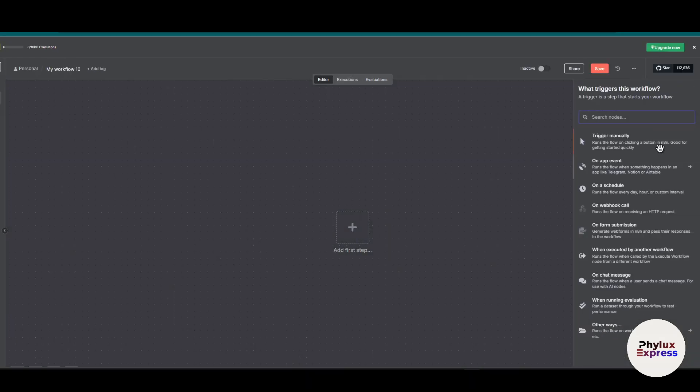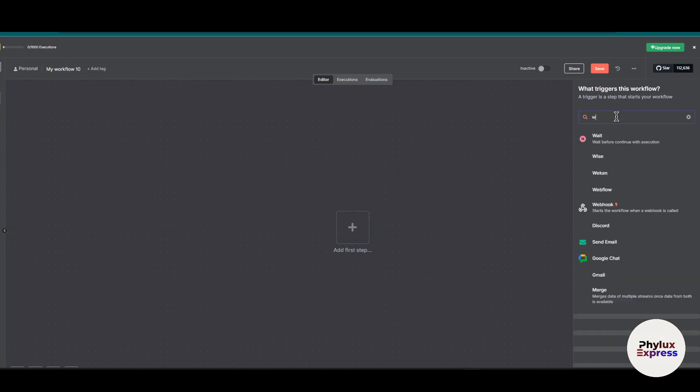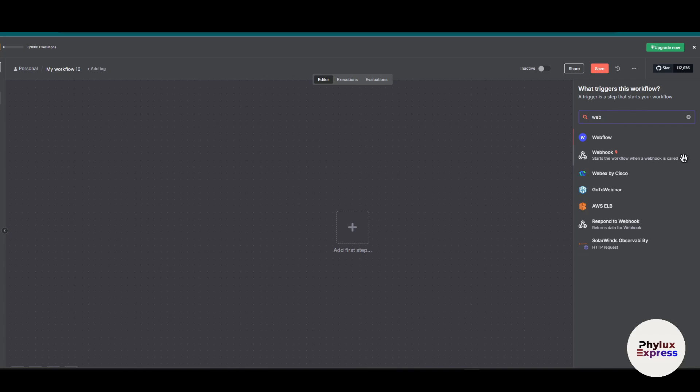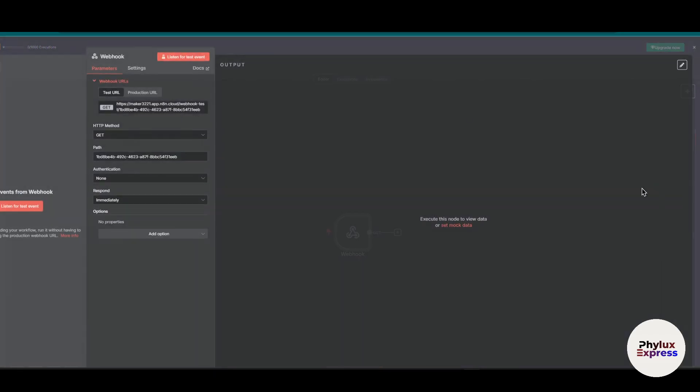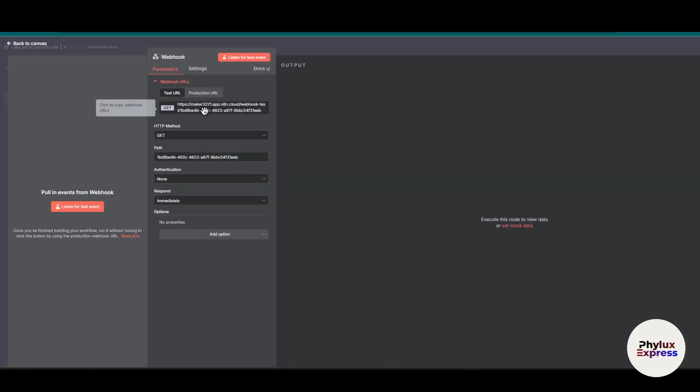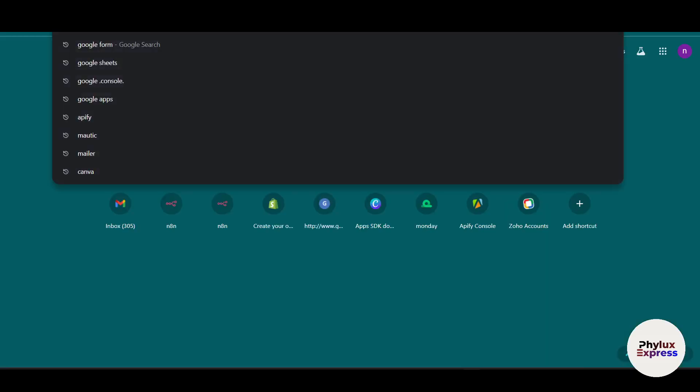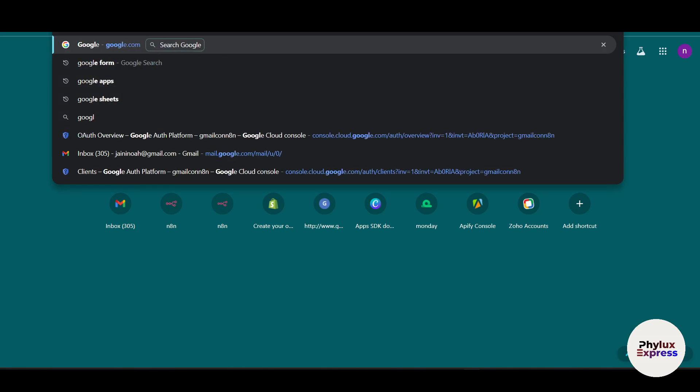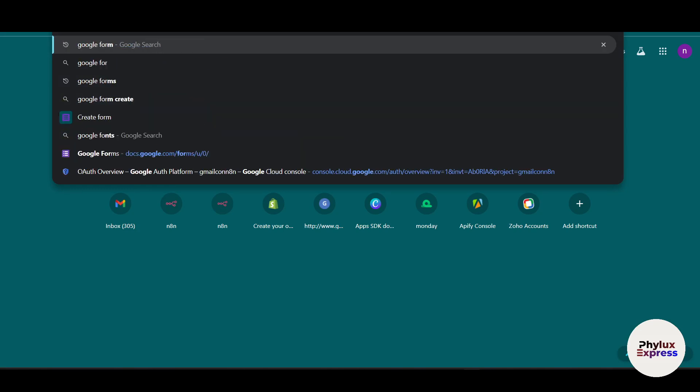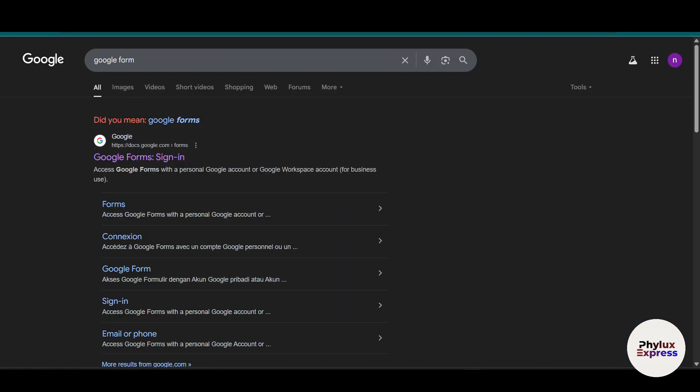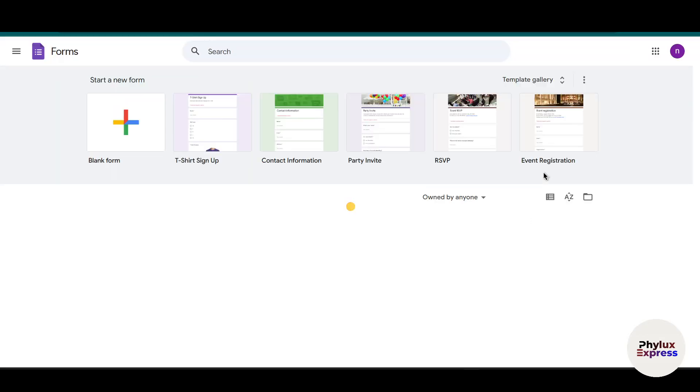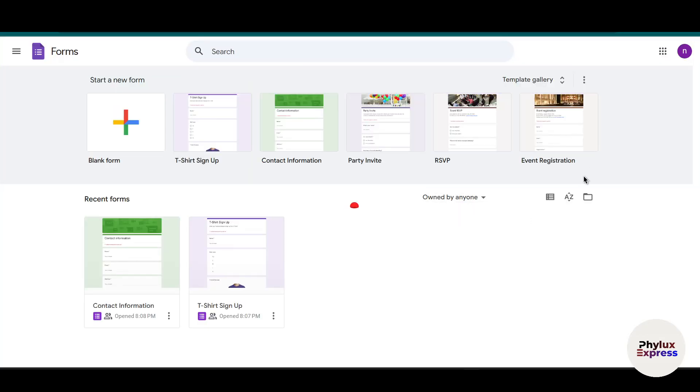Let's delete this. If you want a faster way, you can use this method. Now let's add a webhook. Change the HTTP method to POST and copy this. Next, go to Google Forms and create one more form. I'll choose a template - it's easier. I'll choose Event Registration.